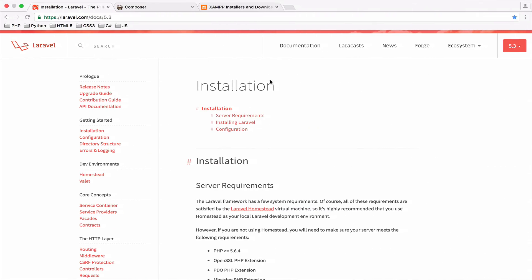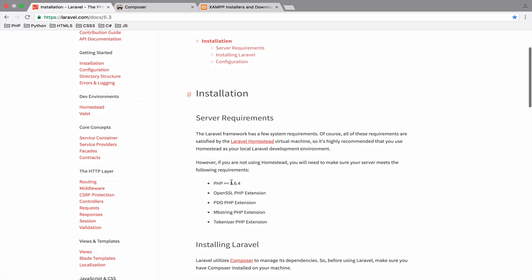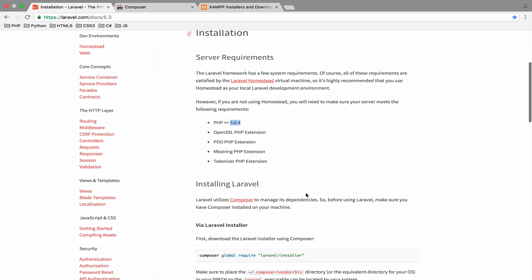Let's see whether this version is enough to start with Laravel 5.3. It is not enough — the documentation says that PHP 5.6.4 or higher is required. So we need to upgrade. What about upgrading to PHP 7? Let's do it.